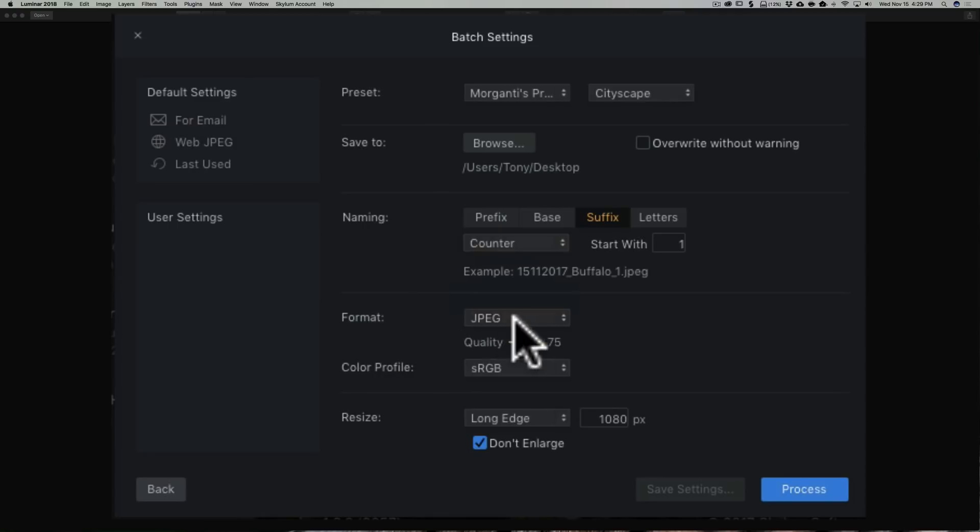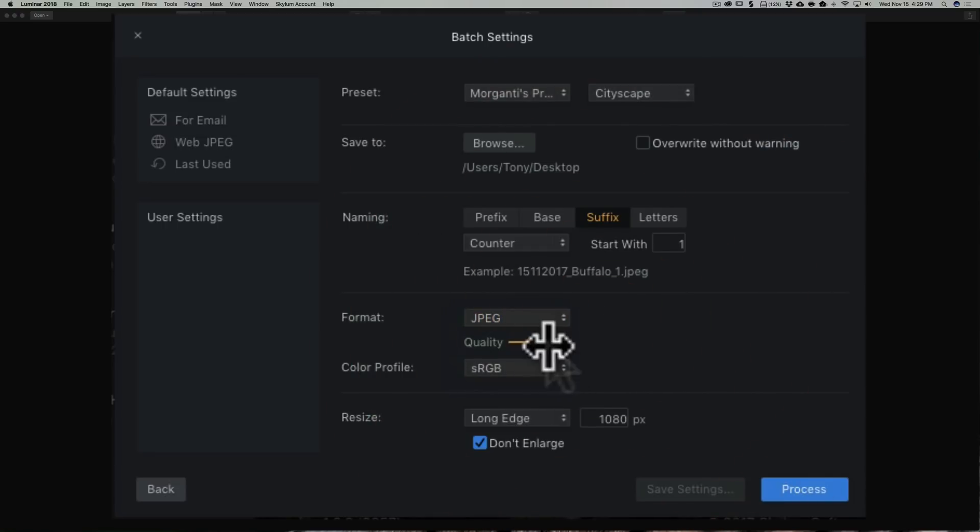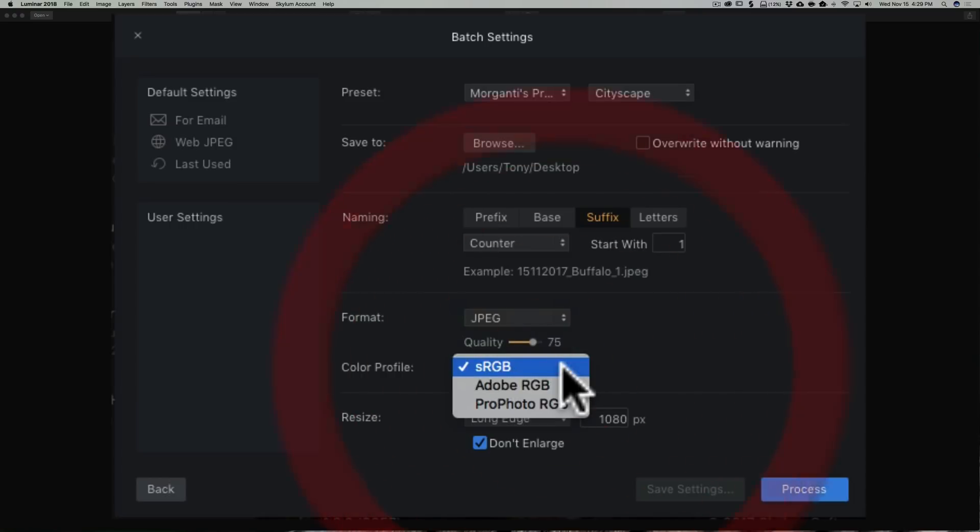We're going to export them as JPEGs. You have the option of doing PNG, TIFF, and Photoshop as well. I'm going to have the quality at 75. I'm going to use the sRGB color space. You could pick Adobe RGB or ProPhoto RGB also.